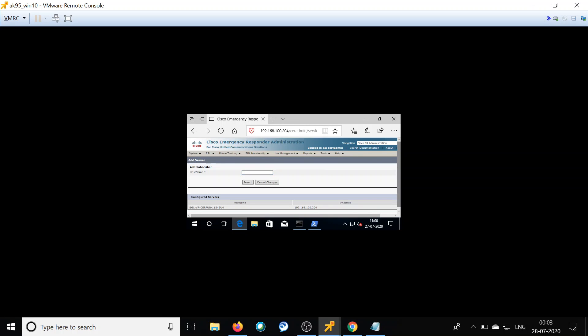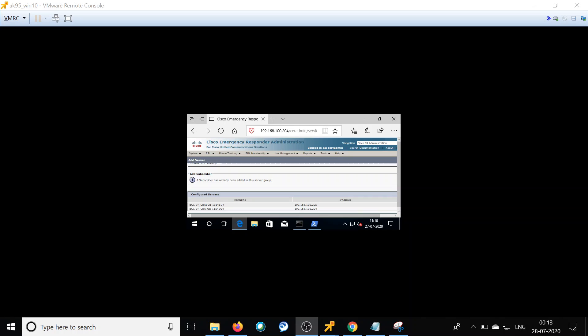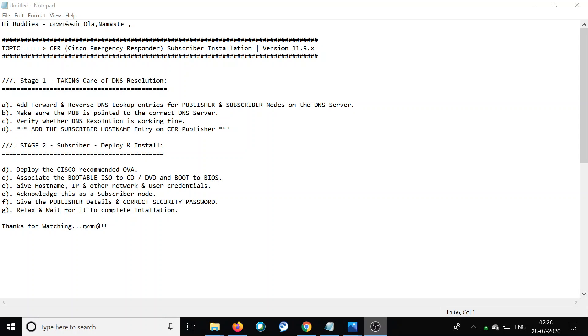The subscriber node has been successfully added, and you can see the appropriate IP address reflected against the subscriber node — this means DNS is good. We are successfully done with Stage 1. Now let's move on to Stage 2: deploying and installing the CER subscriber. For this we need to download the OVA from the Cisco CCO website, and you also need a bootable ISO file — for that you can require assistance from Cisco TAC, who should be able to publish the ISO file to you.